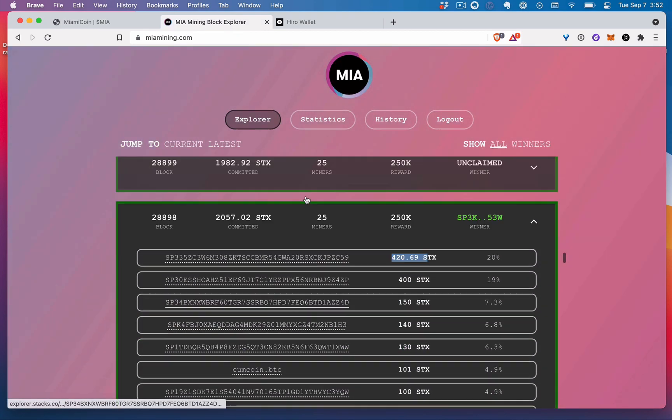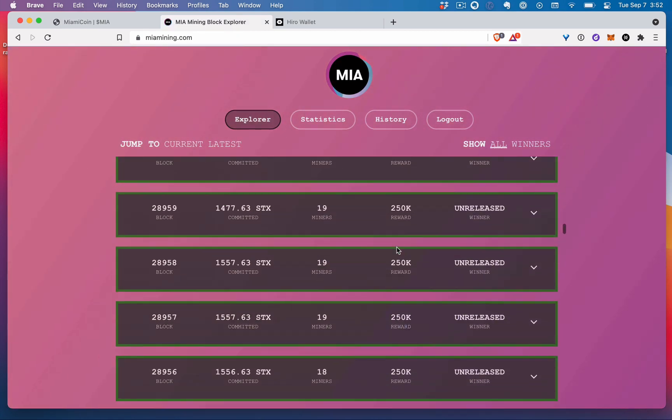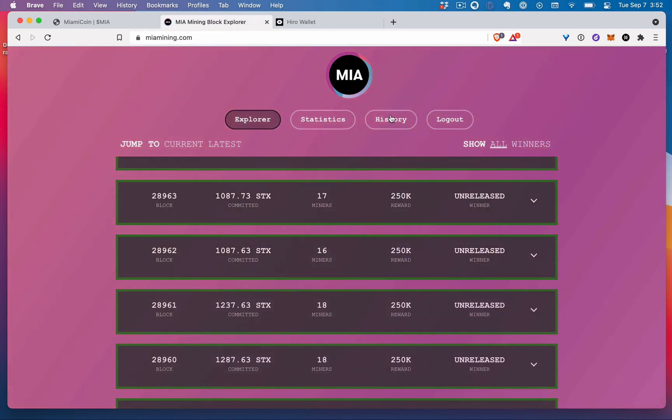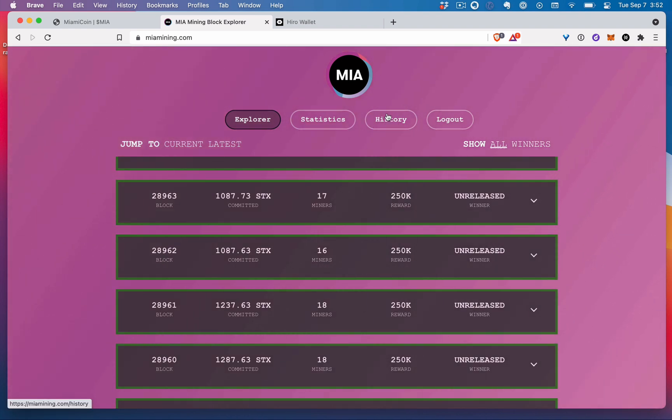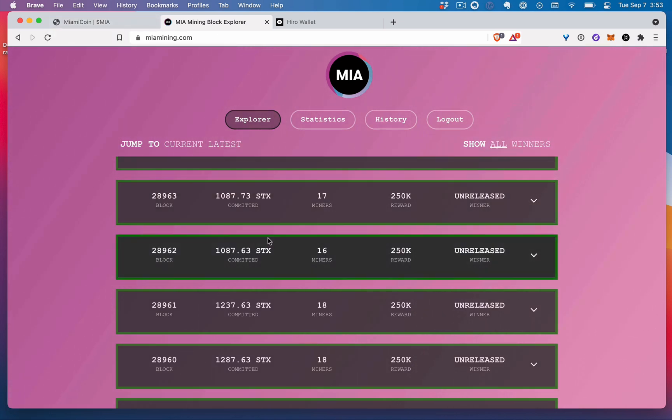So we can either do that or we can kind of come back up here and try to find, based on my history, I can find the blocks that I was a participant in and it will show me if I won as well. So there's two different ways. And so that's it.